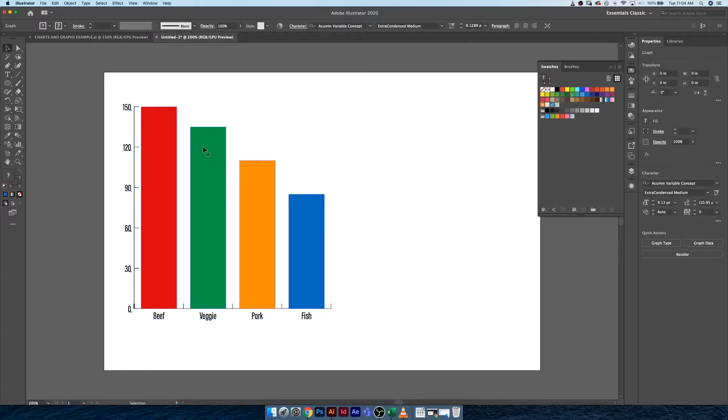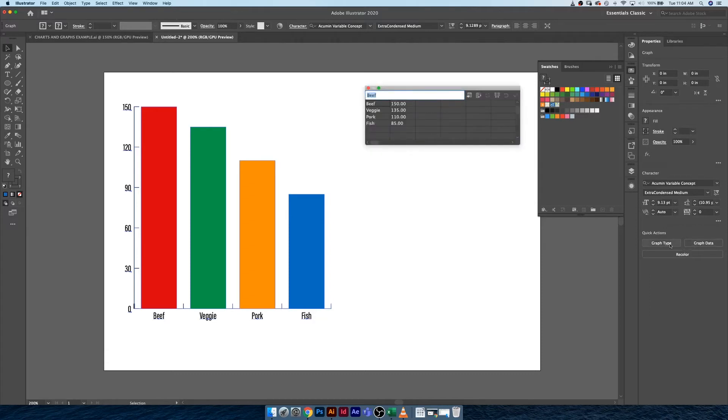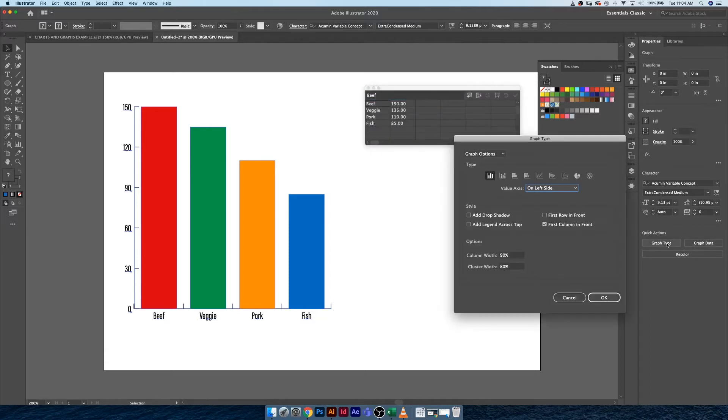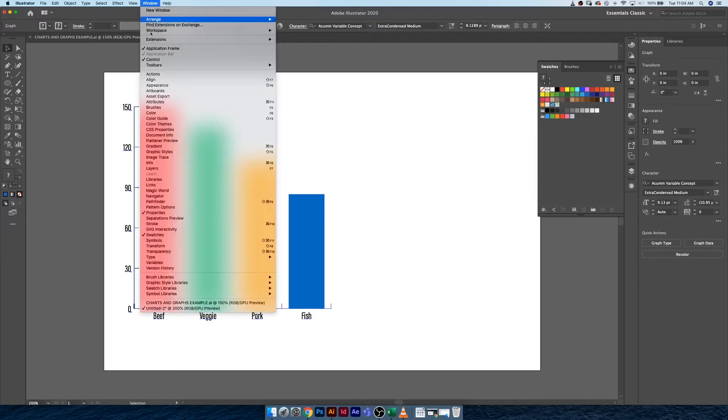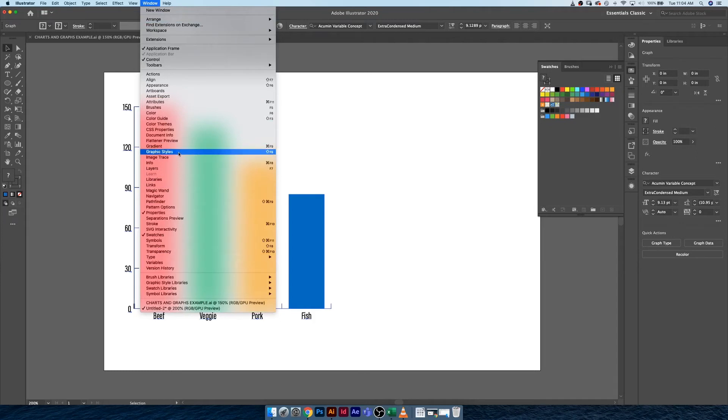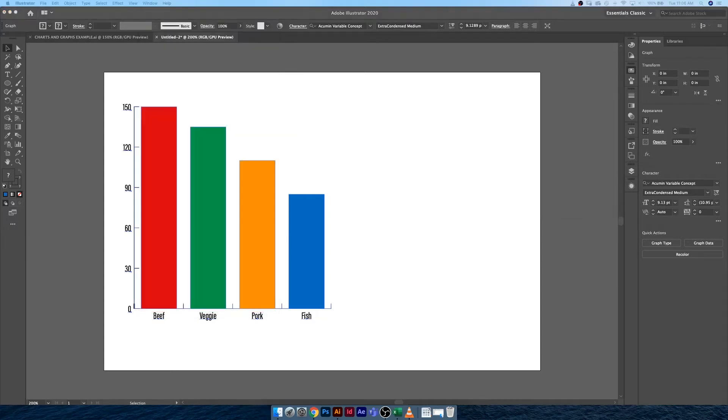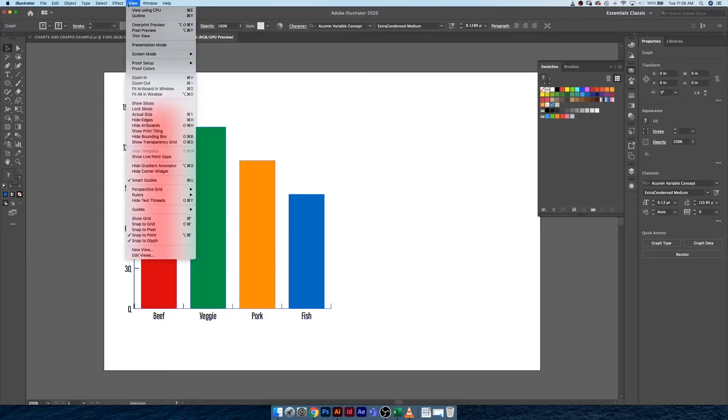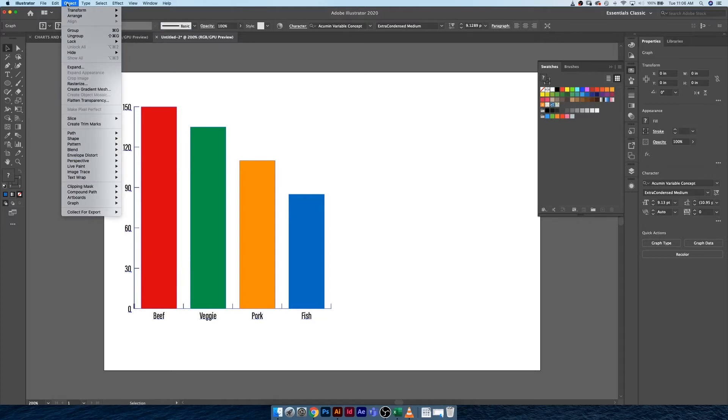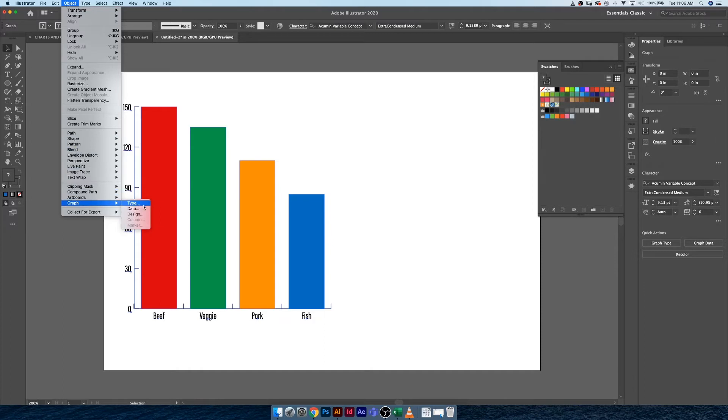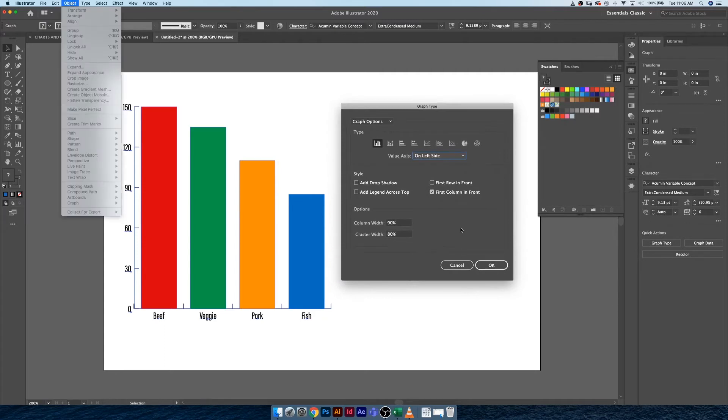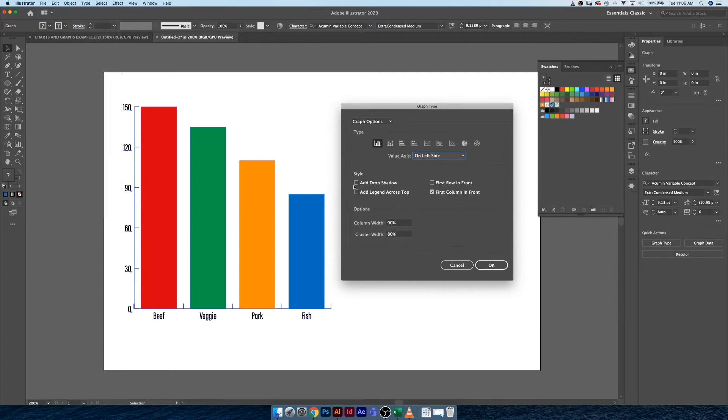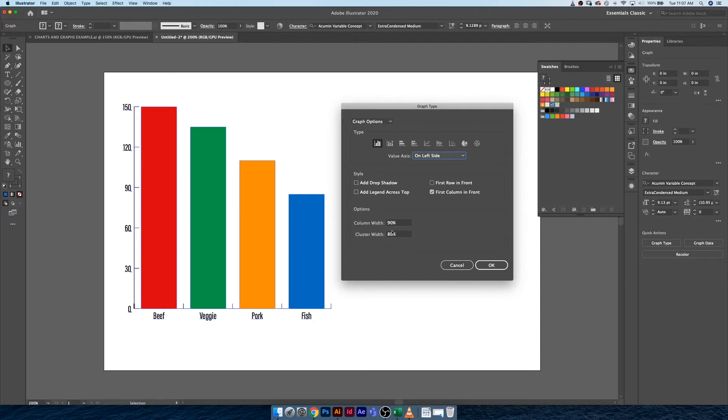The next thing we can do is look at changing some of the typography. Right now it's just set to Myriad Pro. But when you select your graph, this properties panel opens up. And if your properties panel isn't here, you could simply go to Window and then go to Properties. We can actually change the character typeface. I'm going to use Acumen Extra Condensed Medium. So now we're getting something that looks a little bit more customized. The cool thing about this is if we want to go back in and change our data, it's really easy to do that.